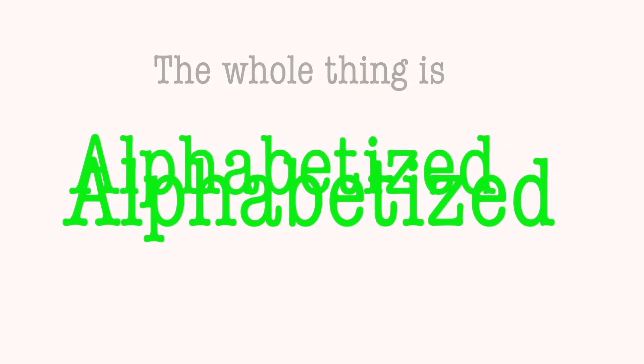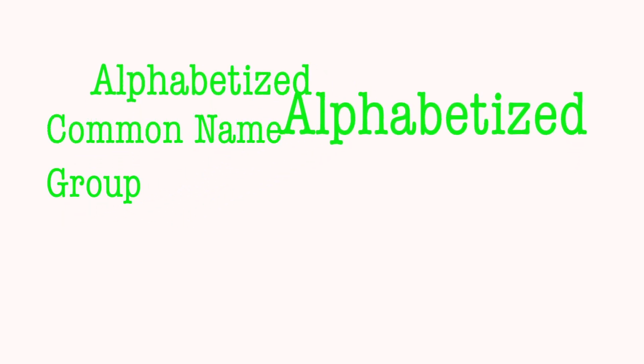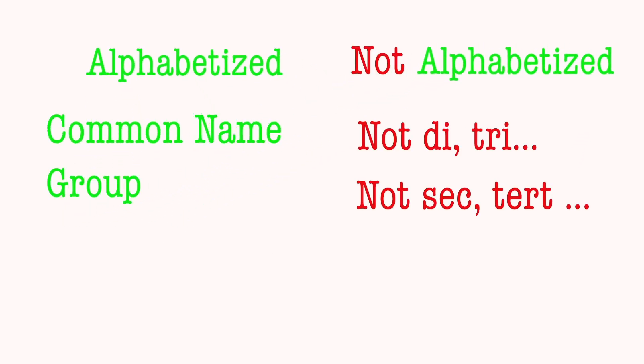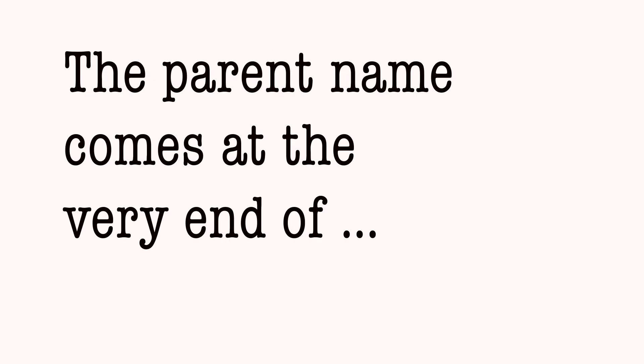Wait for it, wait for it. 8: The whole thing is alphabetized. If your common name group not di, you are di, not psi. But iso is not di, but cyclo. The parent name comes at the very end.